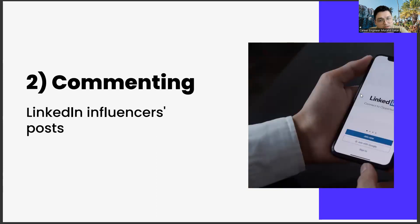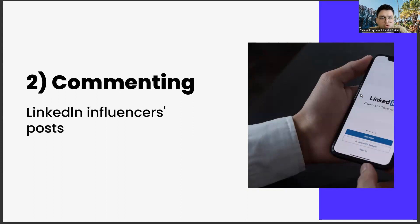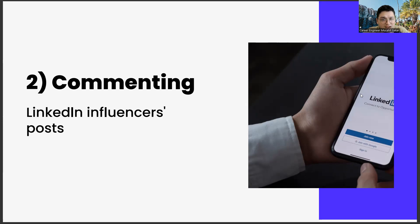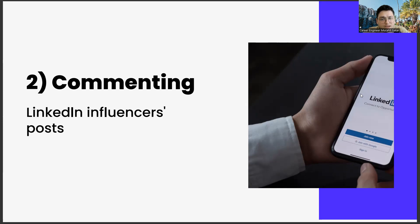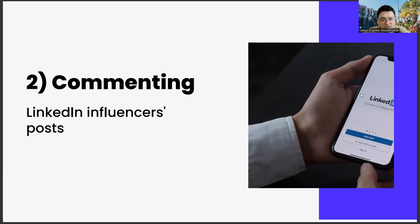The second step is commenting on LinkedIn influencers' posts. Our suggestion is to comment on the posts of LinkedIn influencers as much as possible. This has two distinct advantages. First, if you make these comments properly and consistently and add color to those shares with your comments, over time you will see that the influencers will contact you. The most important element for this is a value proposition that you can give them.